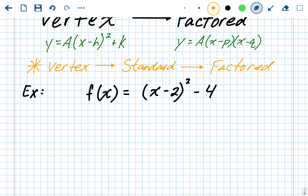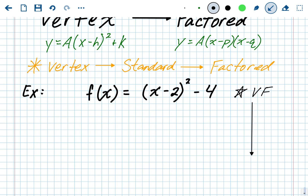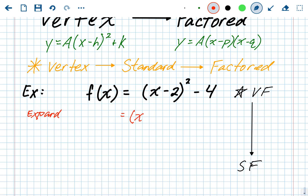Let's work through the first example, which is in vertex form. Our first move is to convert it to standard form. To do that, we start by expanding — writing out that binomial squared as x minus 2 times x minus 2. Don't forget the minus 4 at the end.